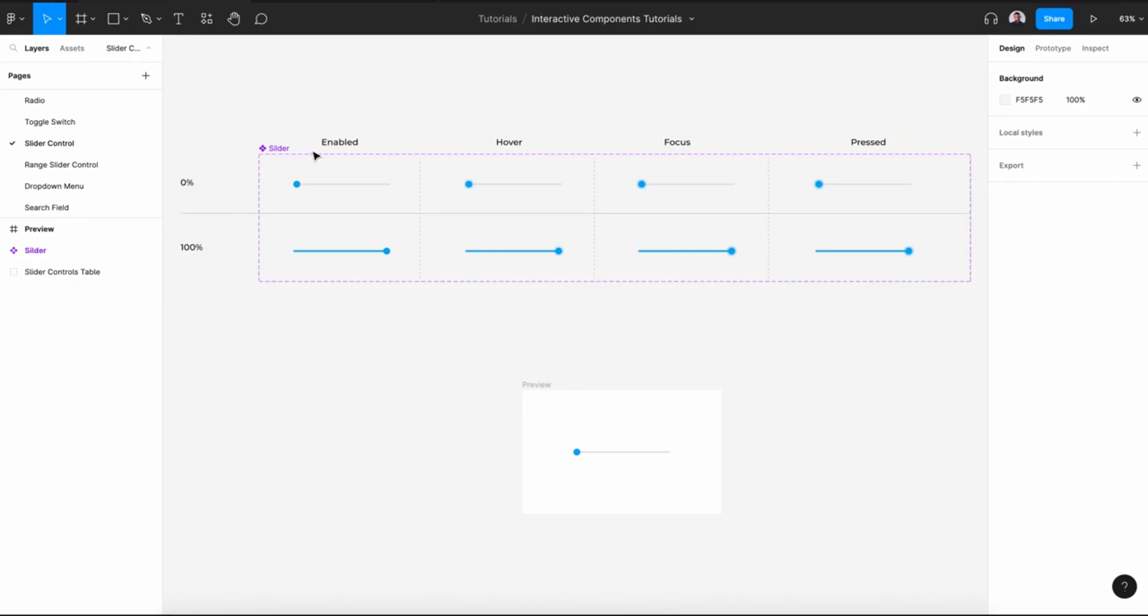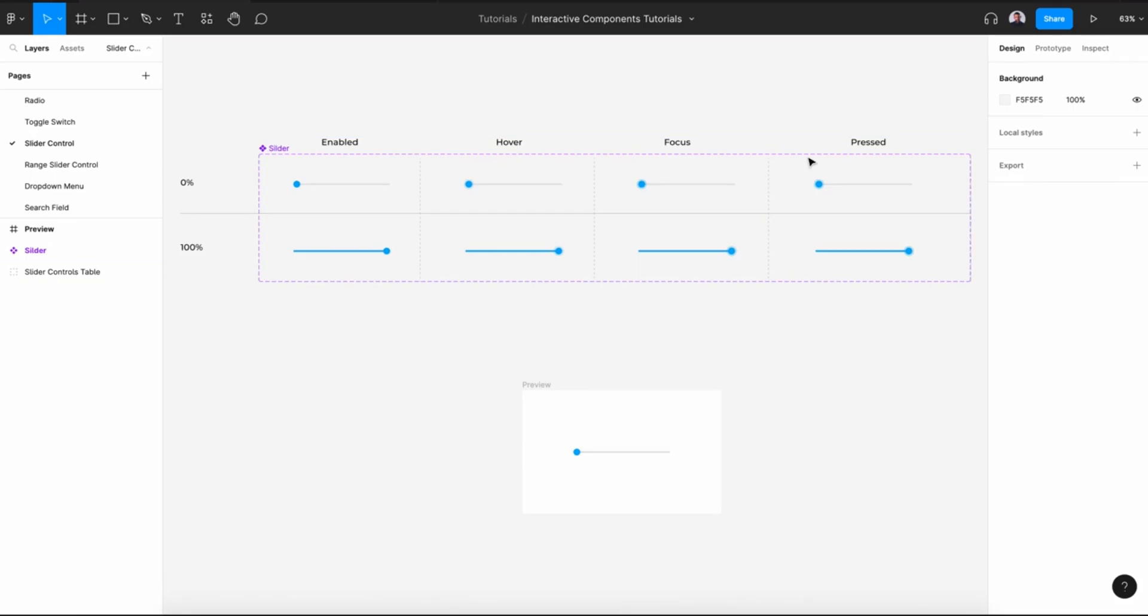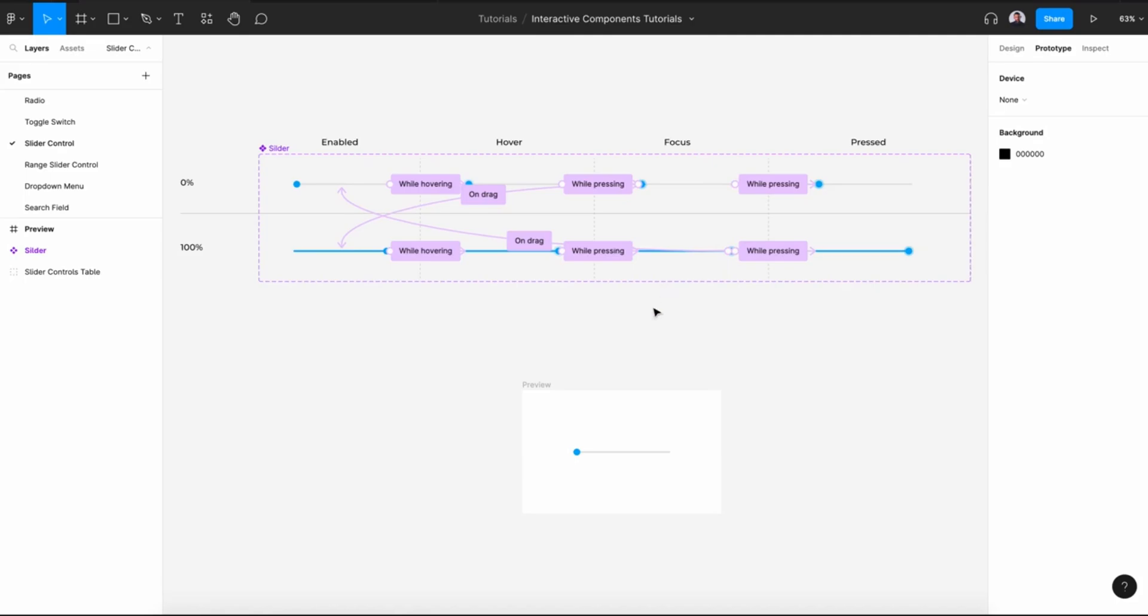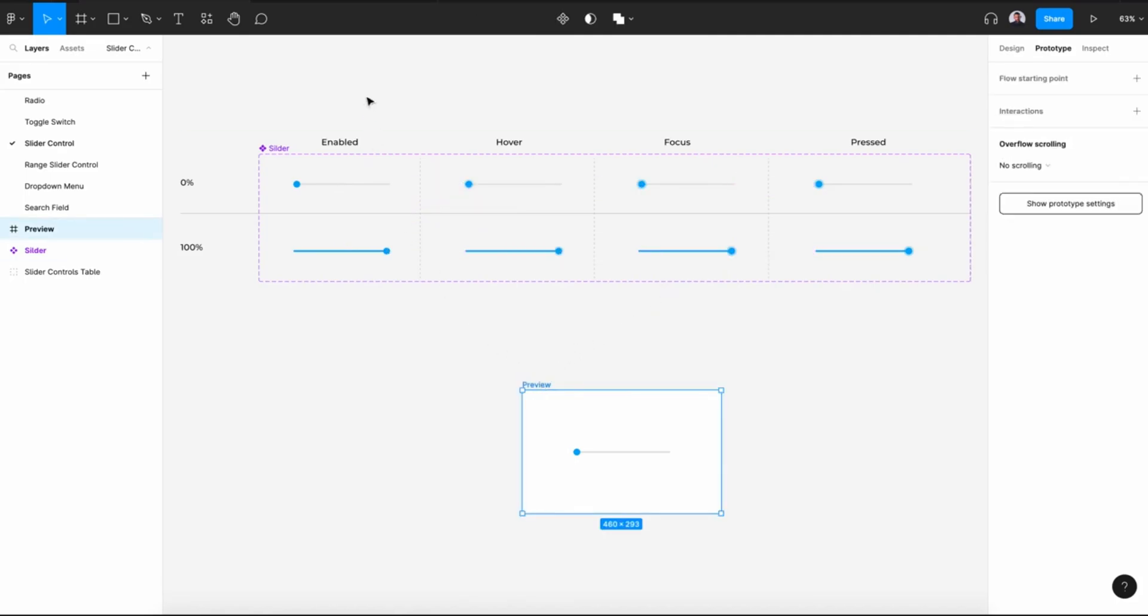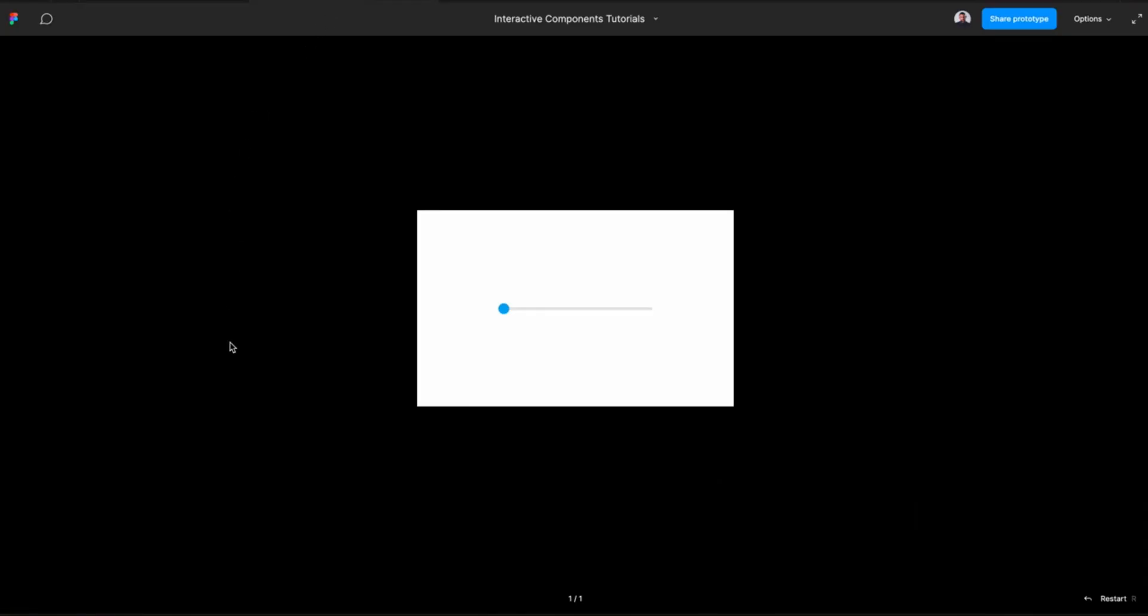Next we'll create four different states: enabled, hover, focus, and pressed. Then we'll use the prototype tool to connect all those variants and create an interactive slider control.